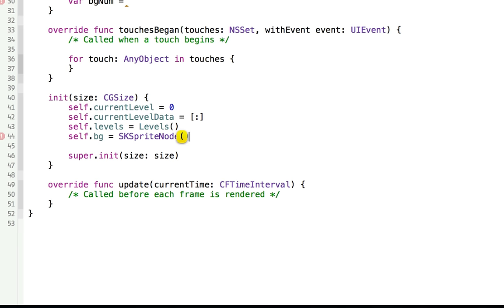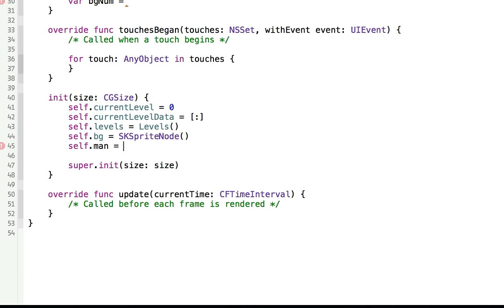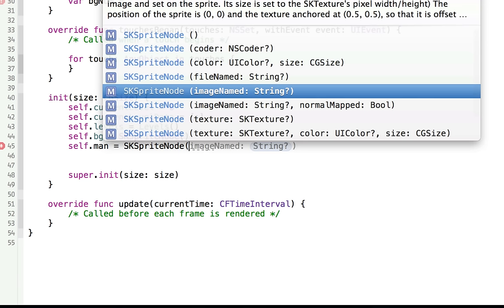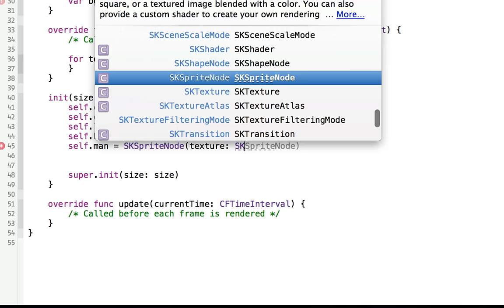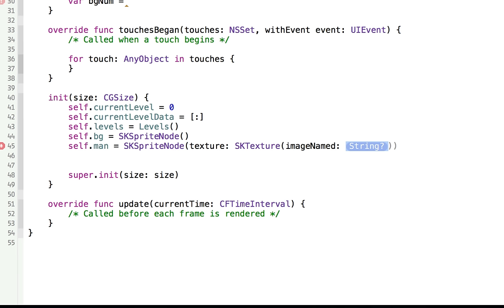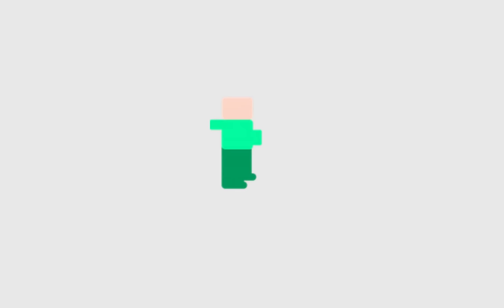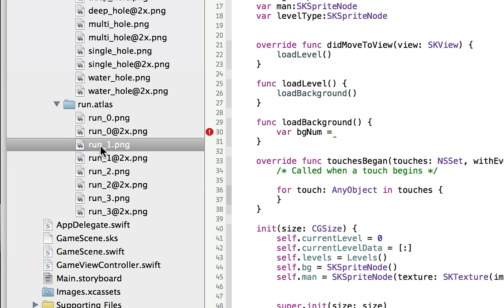In the initializer, set self.currentLevel equal to zero — the first screen. Set currentLevelData to an empty dictionary. Set self.levels equal to a new Levels class instance. Initialize self.background as a new SKSpriteNode — we'll give it an image in loadLevel. Set self.man to a new SKSpriteNode, loading the texture from an SKTexture with image named run_0, which is him standing still. Run frames one through three are the actual running animation.